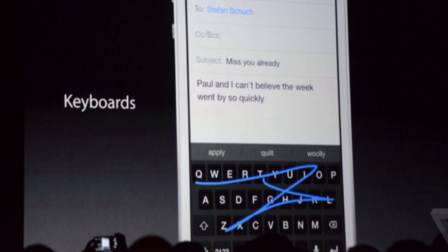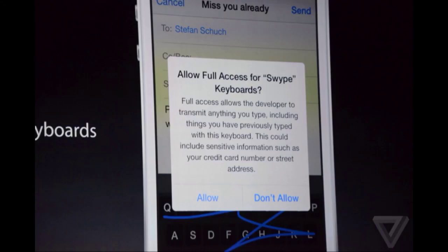Extensions won't stop there, because Safari in iOS 8 will allow for extensions as well. This could mean extensions like those you find in desktop versions of Chrome or Firefox. The one that Apple showed during the demo was an inline translation extension from Bing.